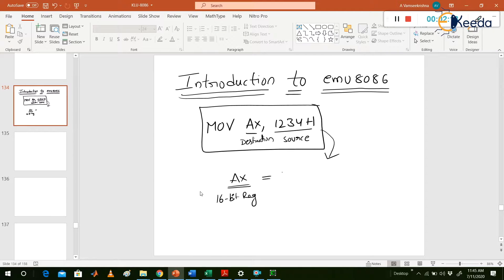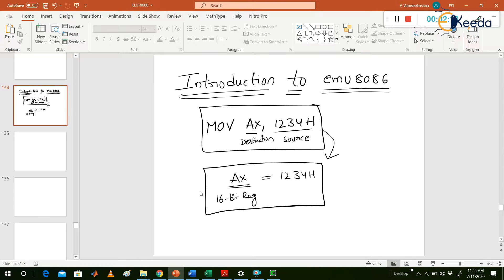The AX register is loaded with 1234H. 1234H is a hexadecimal number. This is a 16-bit number — 1, 2, 3, 4 in hexadecimal is 16 bits.